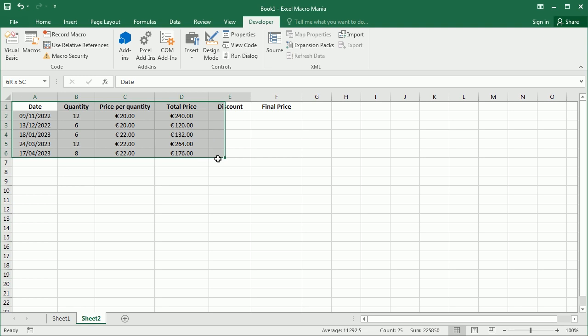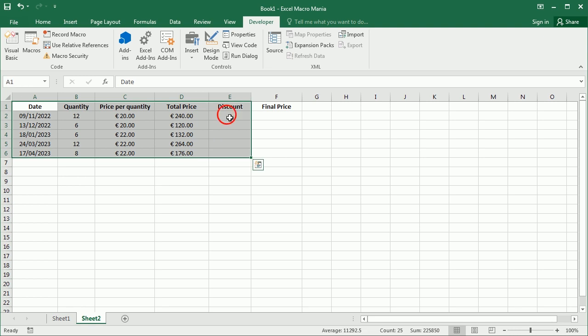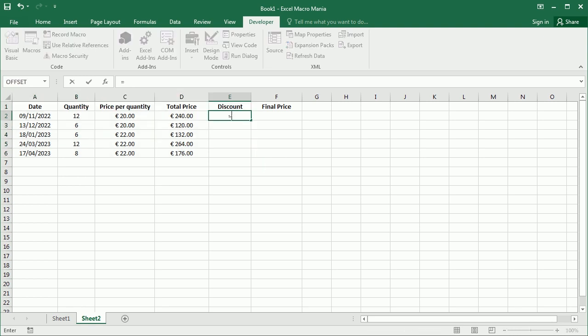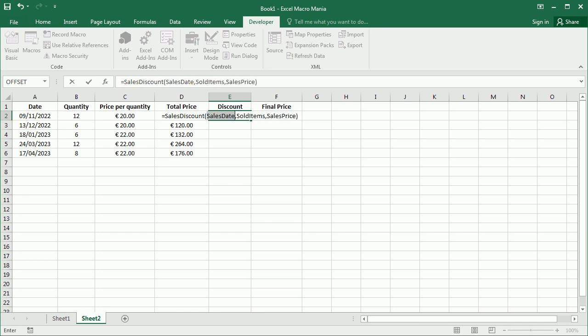Now if we go back to our data here and then we come to discount and we say sales discount, we get here our function and by the way, if you click Ctrl Shift A, you get actually the name for each of the input variables. So we see here we have the sales date, then the sold items, and the sales price.